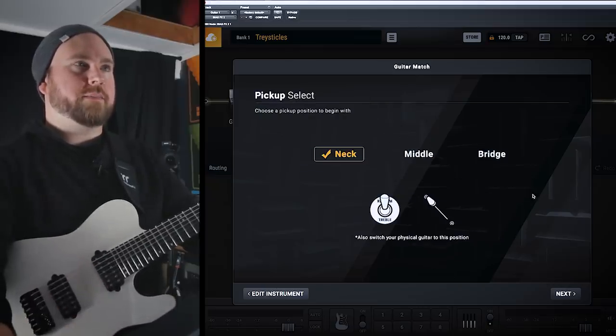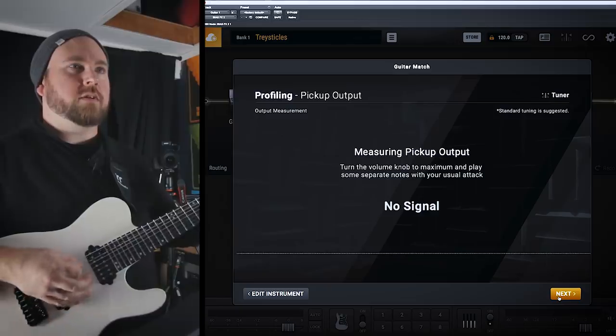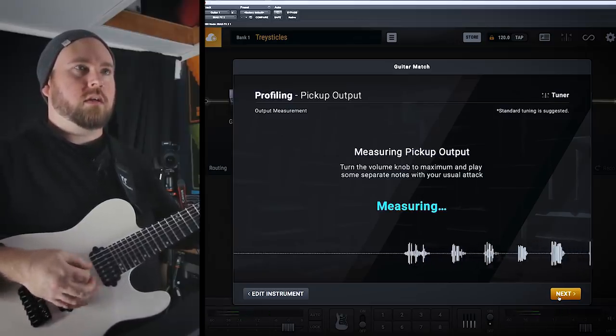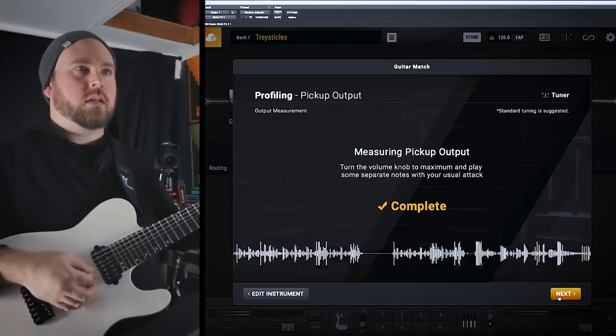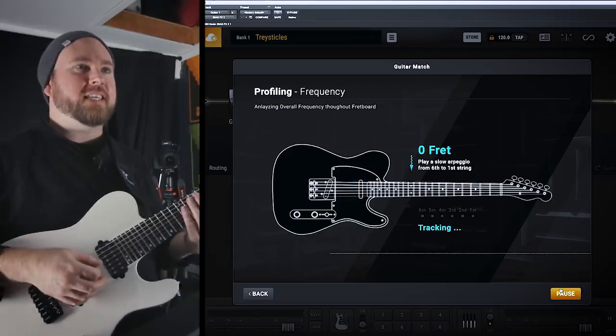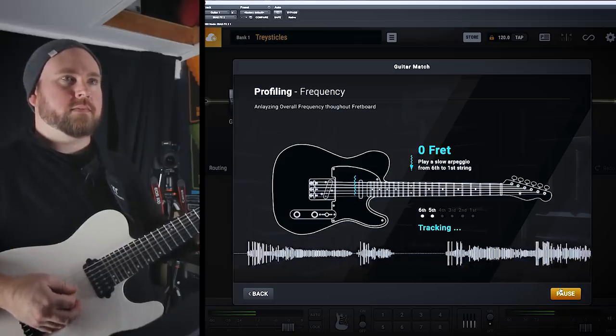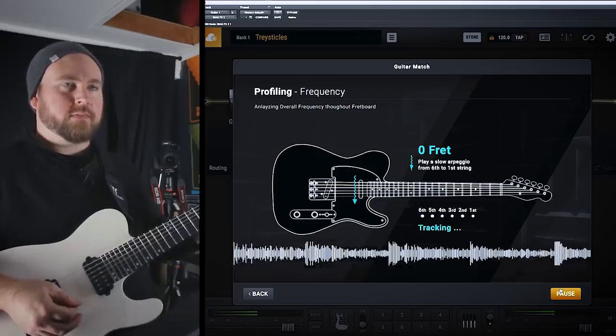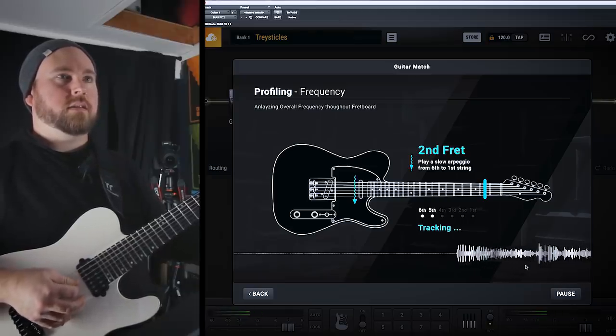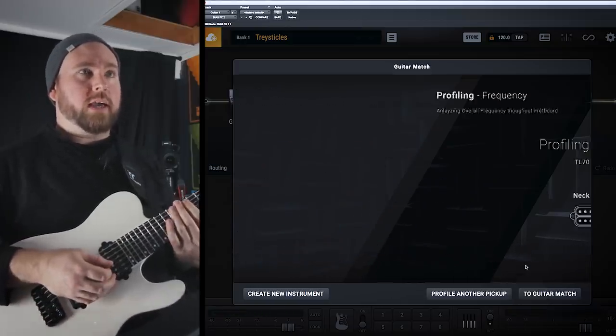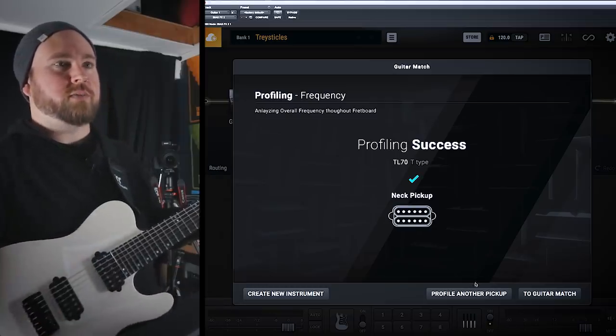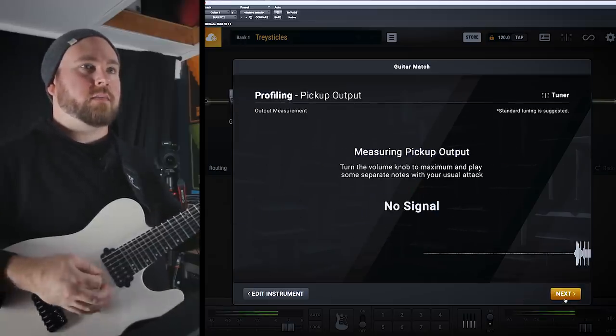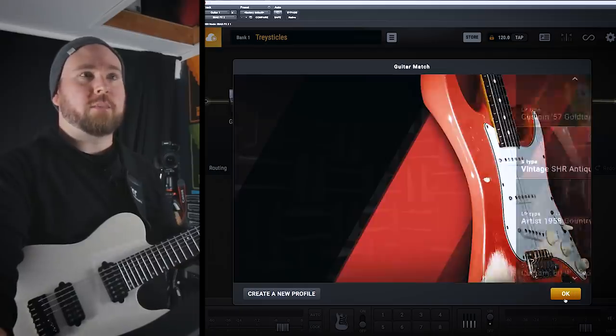Position to begin with. Alright, we'll go to the neck pickup to start. Turn the knob to maximum and play some separate notes with your usual attack. Whoa. With my usual attack. Okay, complete. Play a slow arpeggio from sixth to the first string. Oh, okay. Second fret. Got it. Fourth fret. It's almost like a video game. Oh, okay. Hello. Profiling success. Yes. On just the neck pickup. Alright, let's profile another pickup. Just do it again real quick. Alright, to guitar match, onward and upward.